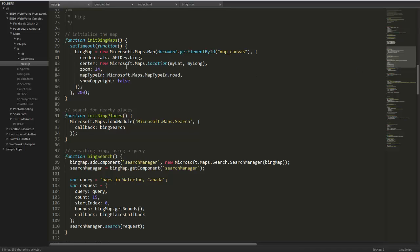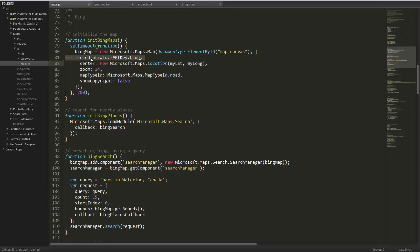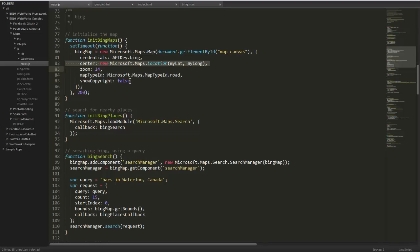And back on the JavaScript side of things, it's very similar to Google Maps. Here we're specifying that we want to draw it to the map canvas. We're providing our credentials, which Bing requires to use our API. We're telling it where to center, similar to Google. Again, our zoom level is 14, and then we have some other options like turning off copyright notices and that kind of thing.